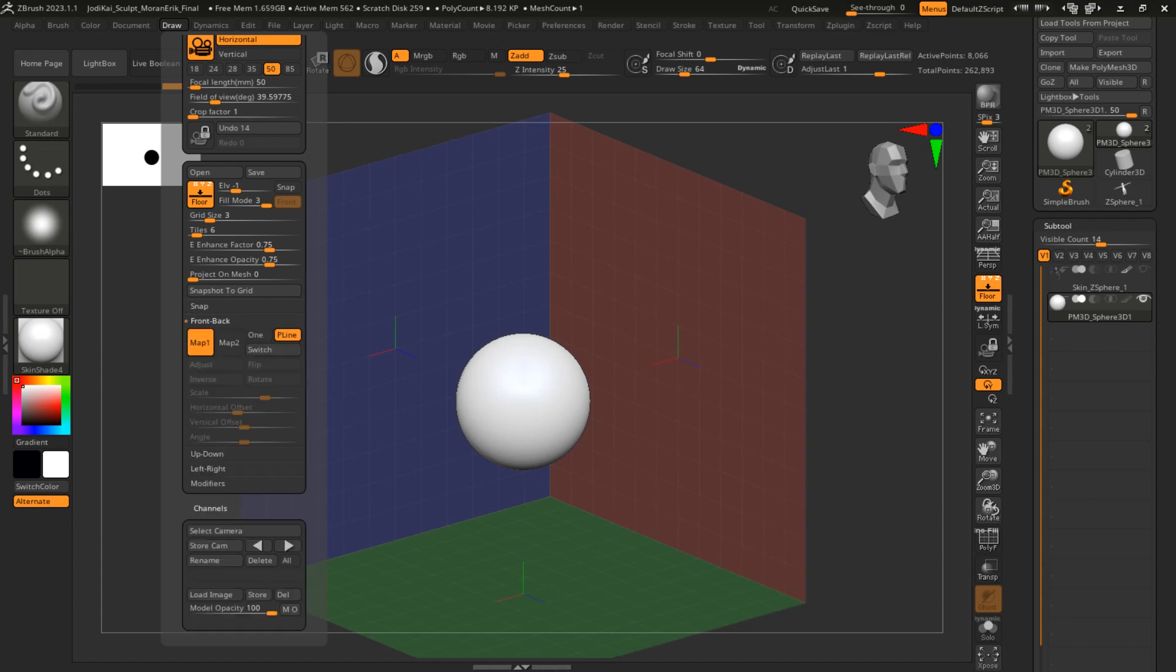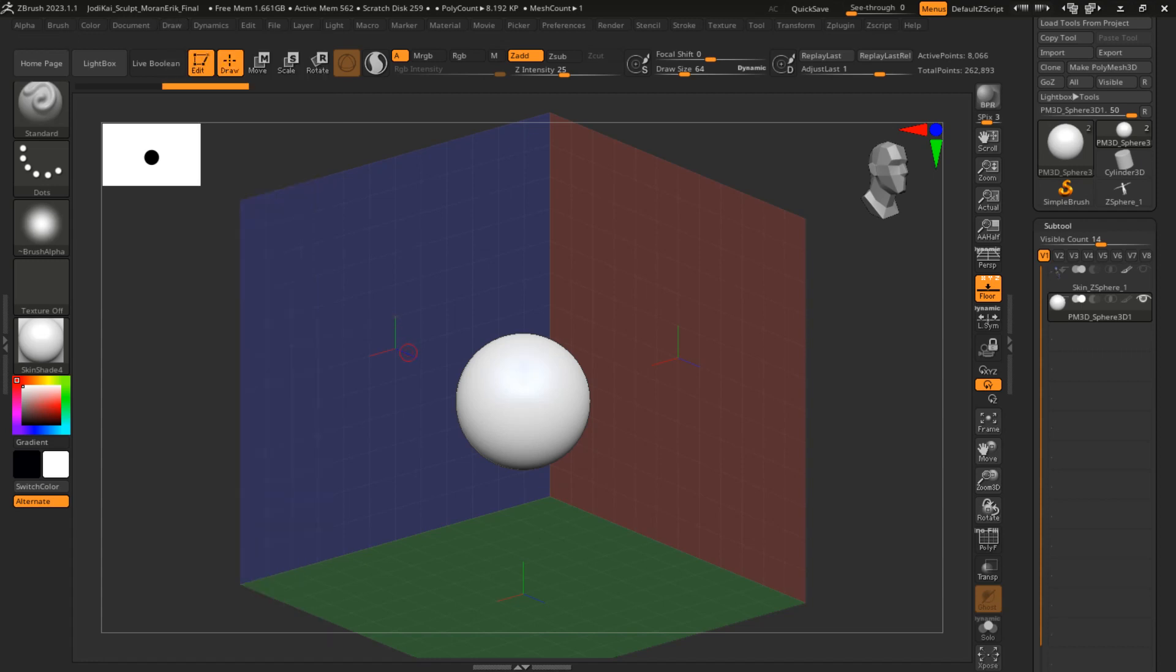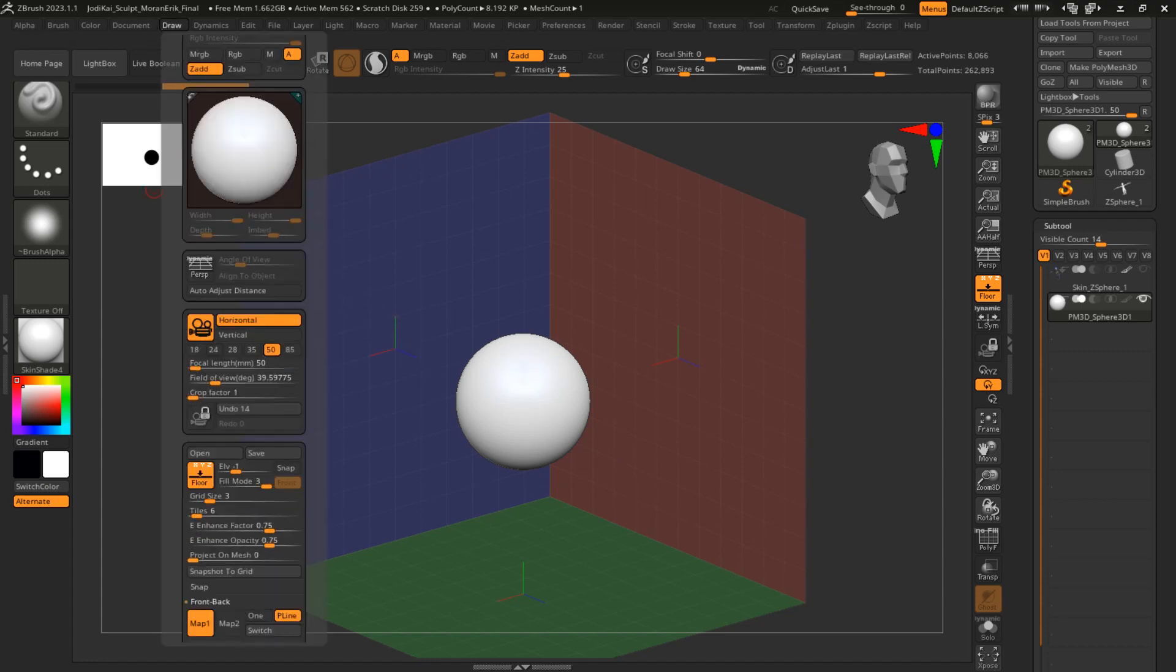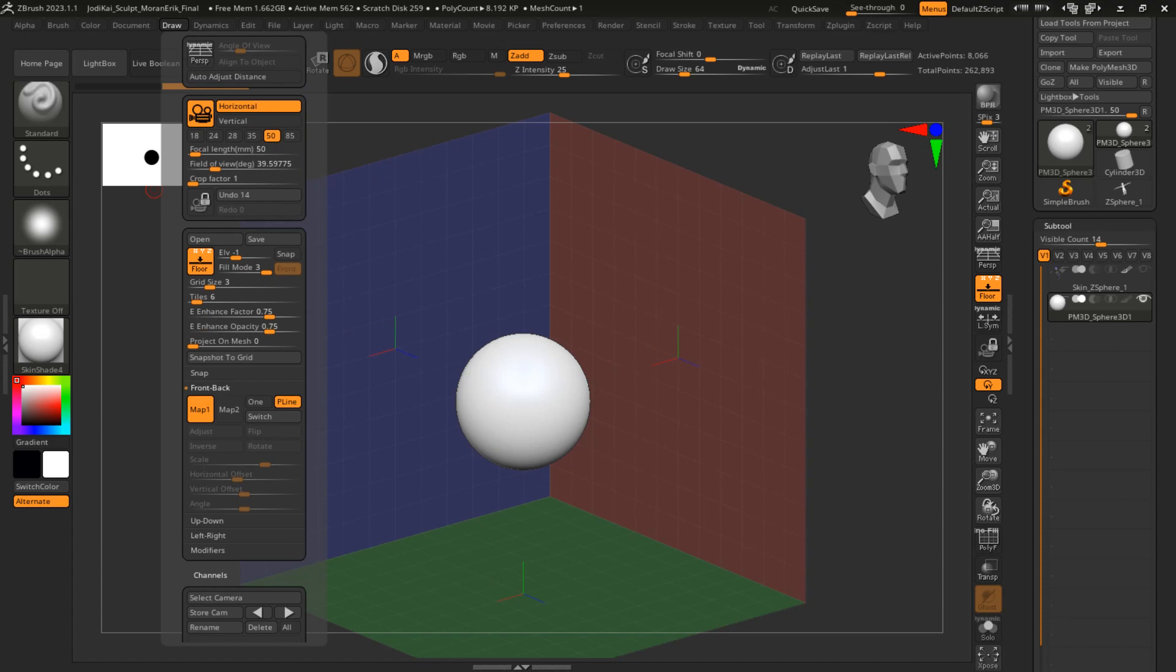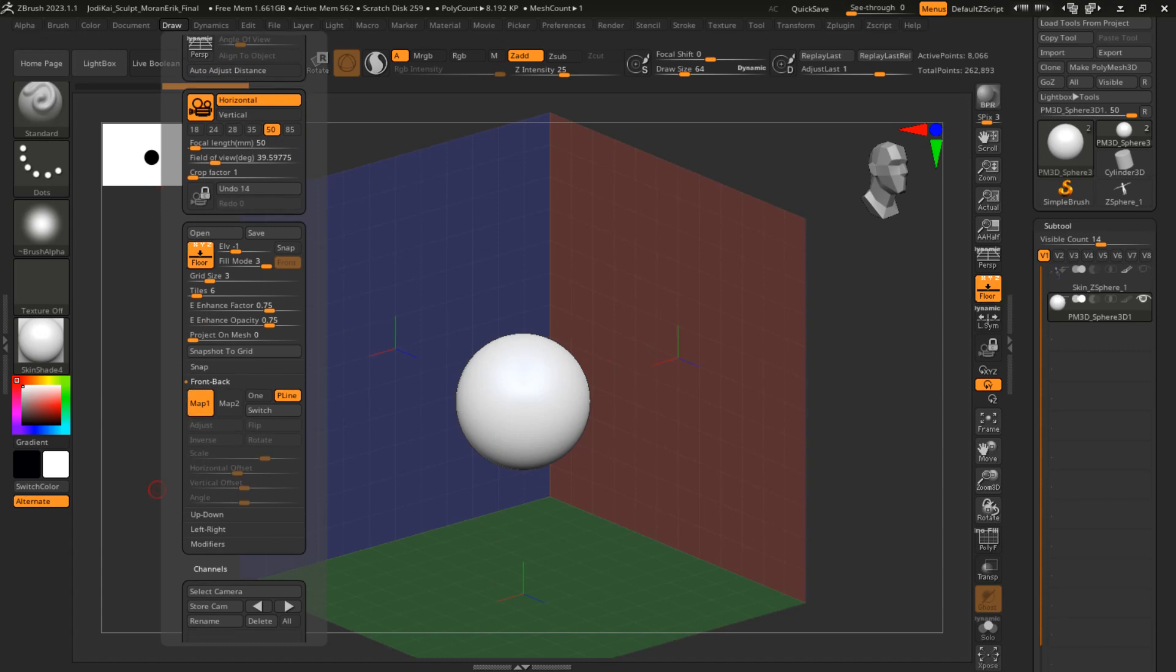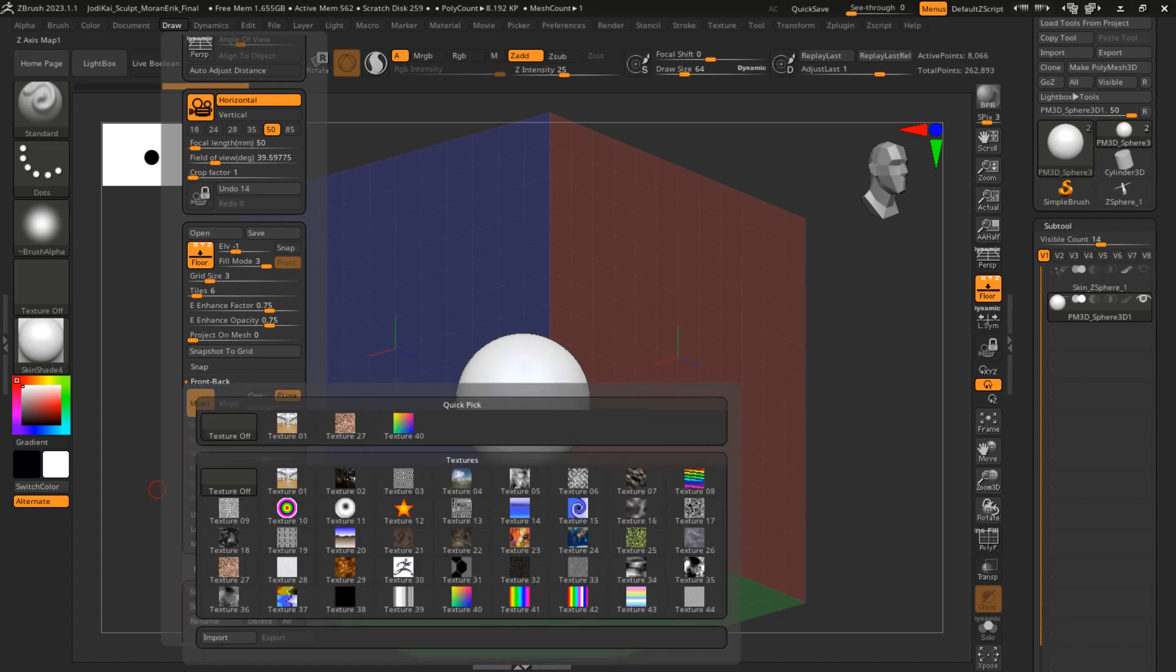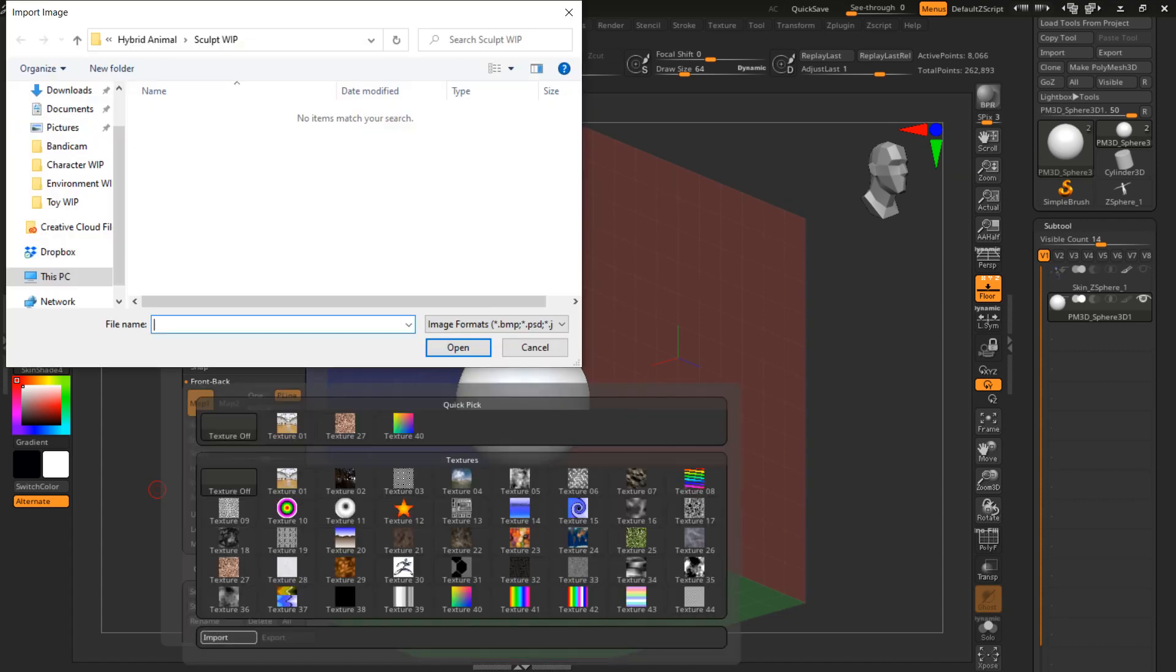Front-back will be your front and back images for your reference. Up-down will be your top and bottom view, and left-right will be your left and right view. You're going to want to go to Map One, click on that, and import.